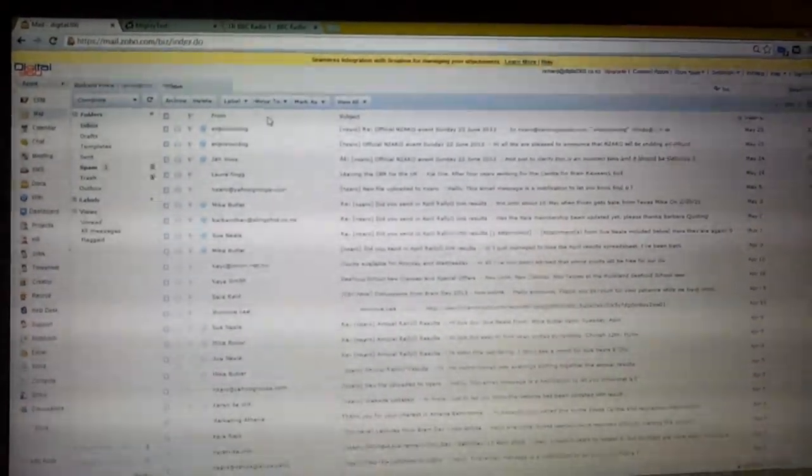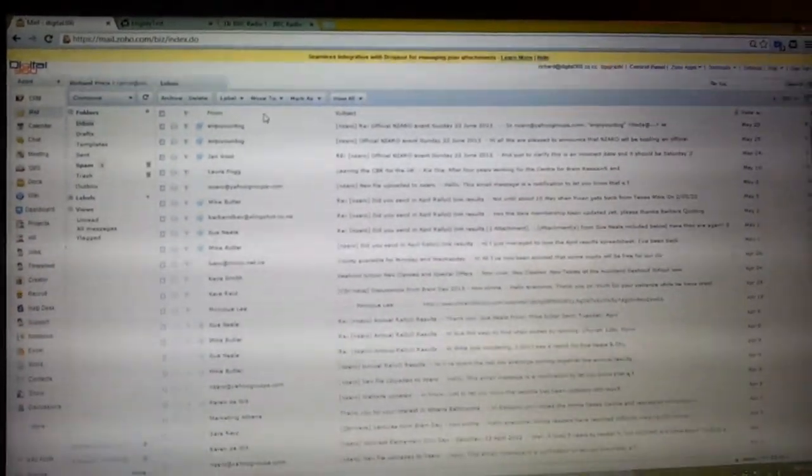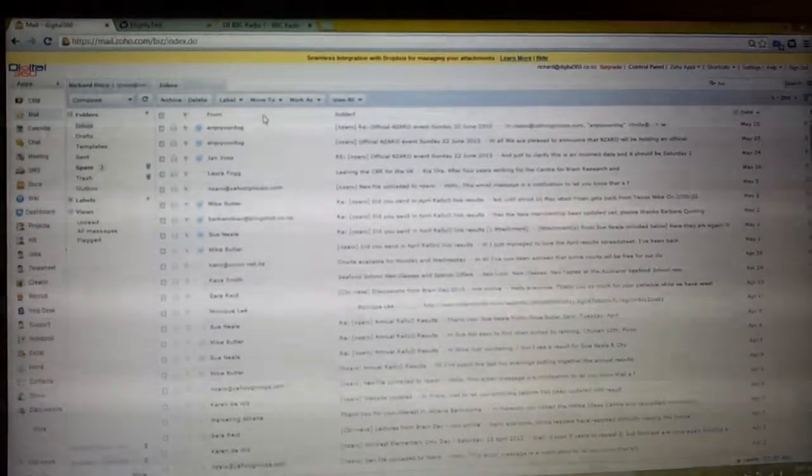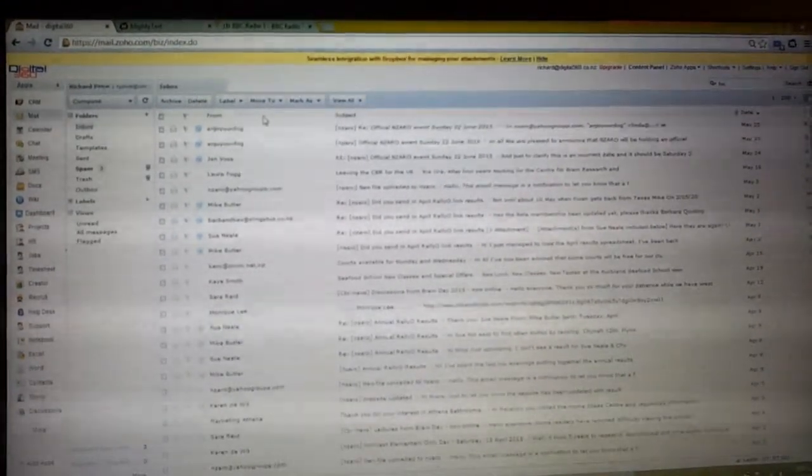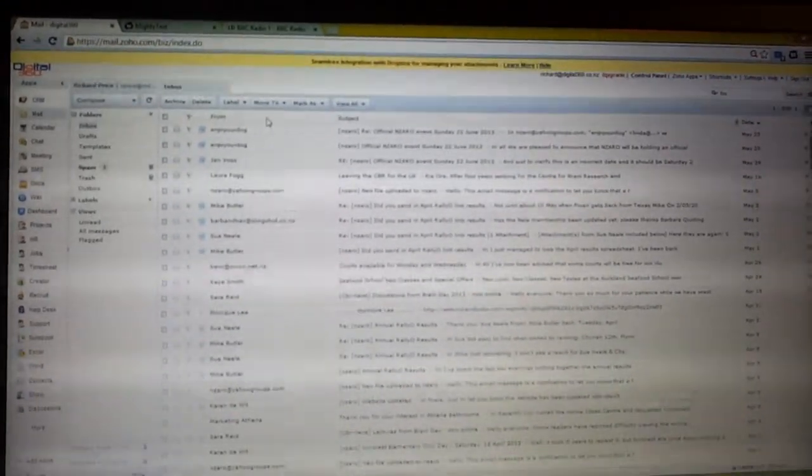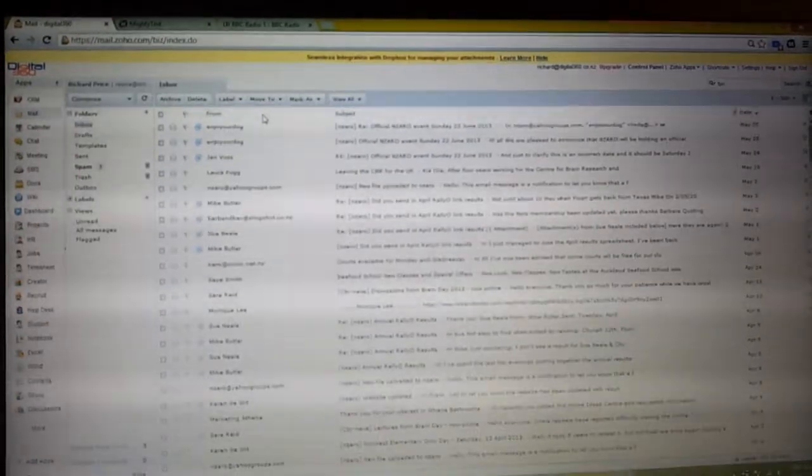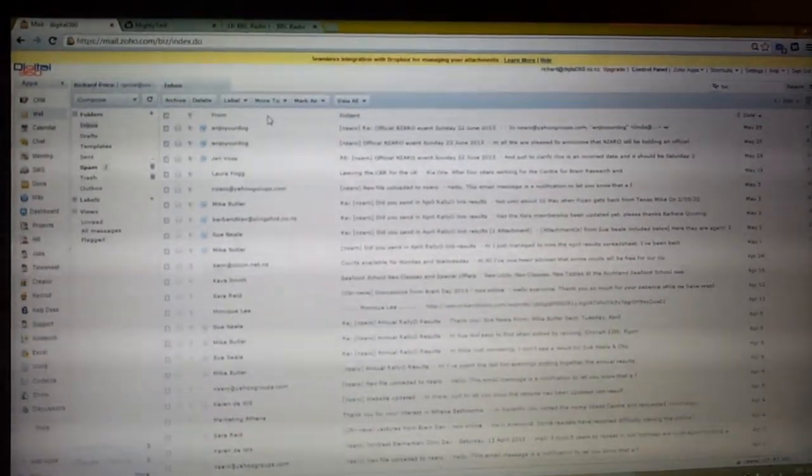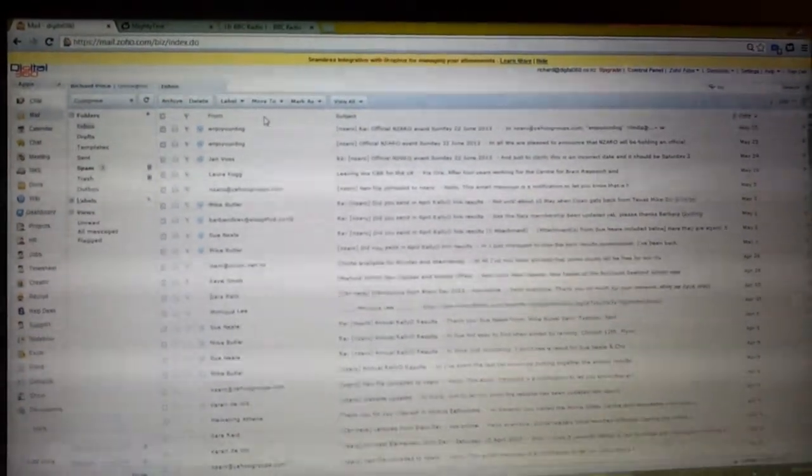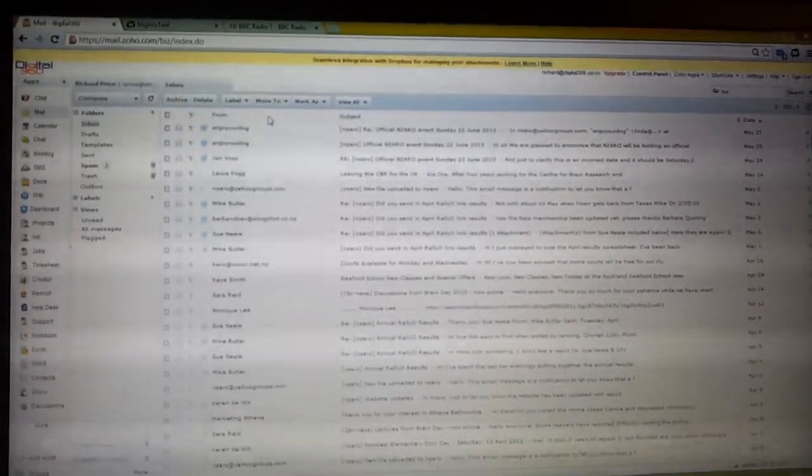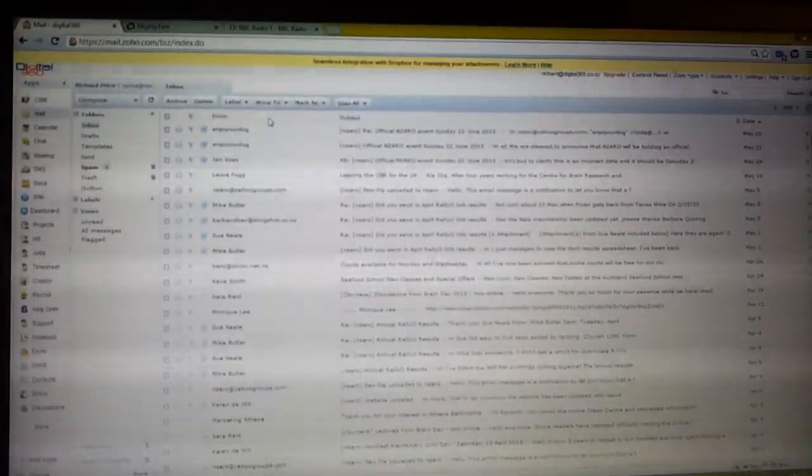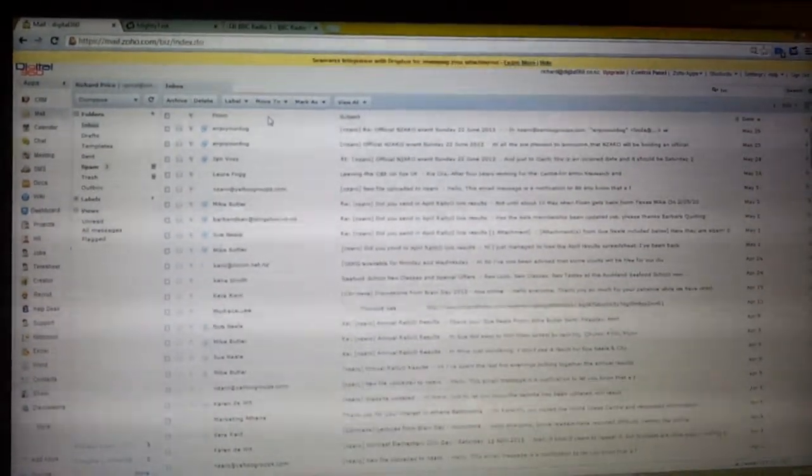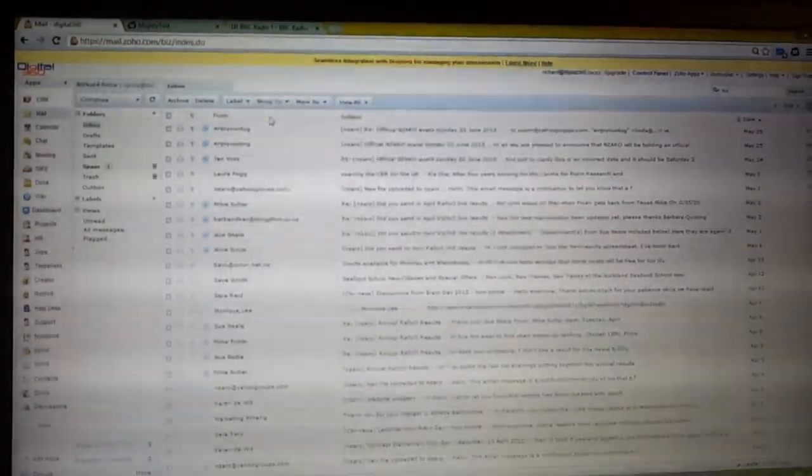Many people who have come from using Outlook to using Zoho Mail comment that they like the ability to paste, cut and paste images or do screenshots, screen prints and put them directly into the mail.